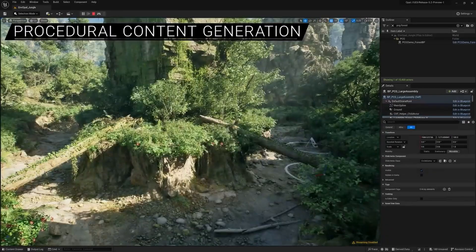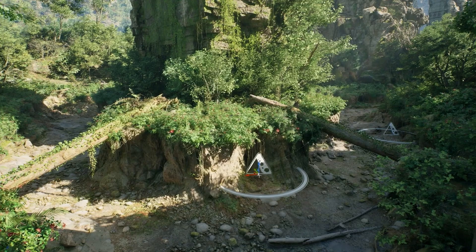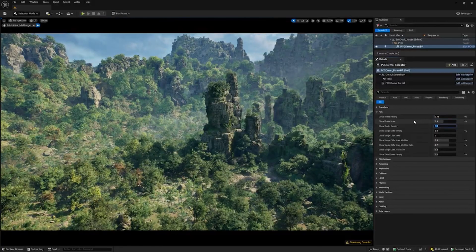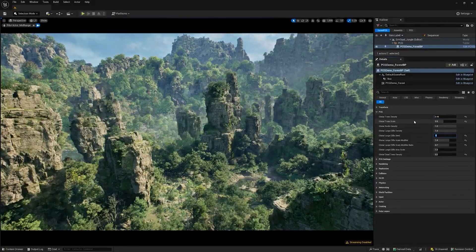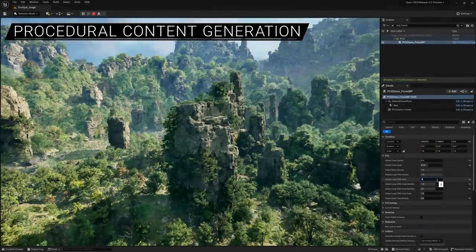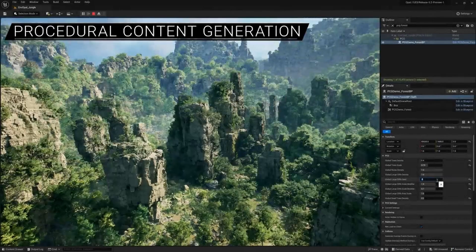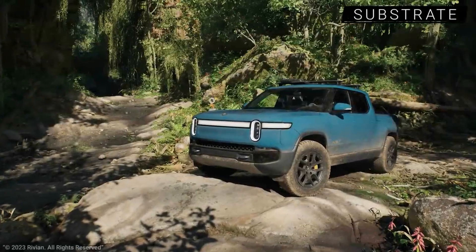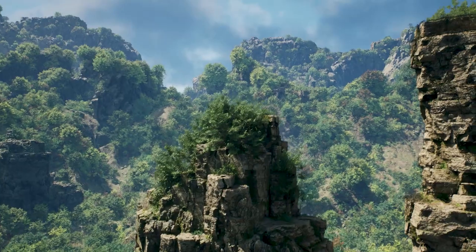During the GDC, Epic Games showcased their brand new procedural system for creating impressive landscapes and forests. Powered by Quixel Megascan, Epic Games is bringing an extra level of control and creation to Unreal Engine artists.